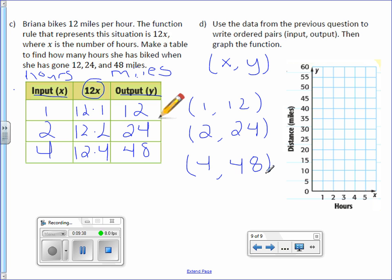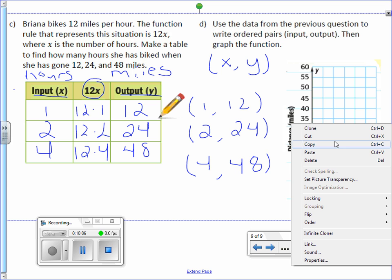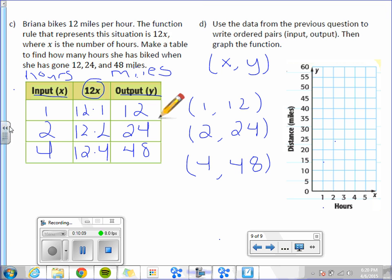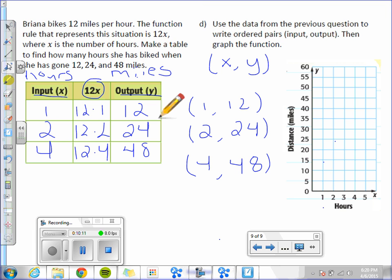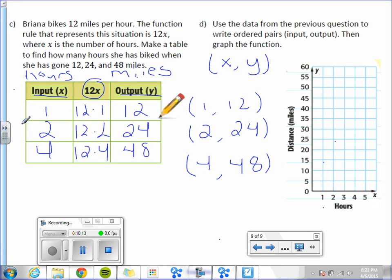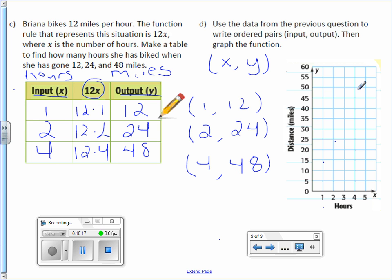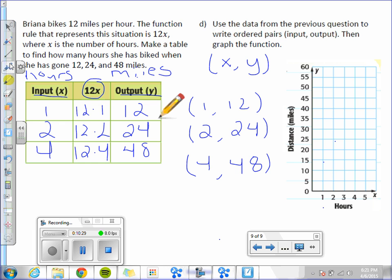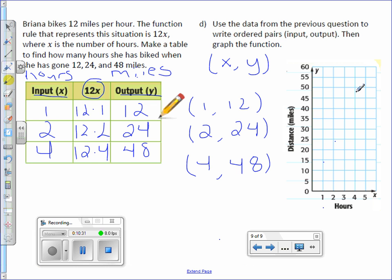And then it says to graph the function. So we're just going to graph like we normally do. And sometimes when I graph, I'm going to be a little off with my calibration here. I'll do the best I can. So 1, 12, we're going to go to 1 on the x-axis and up to 12 and put a point. And then 2, 24, I'm going to go to 2 on the x-axis and up to 24 on the y, which should be on the line. And then the last one is 4, 48. So we go to 4 and up to 48. For some reason, it's hard to graph points on here. So let me do that one again. 4, 48 is about there. And that's it.